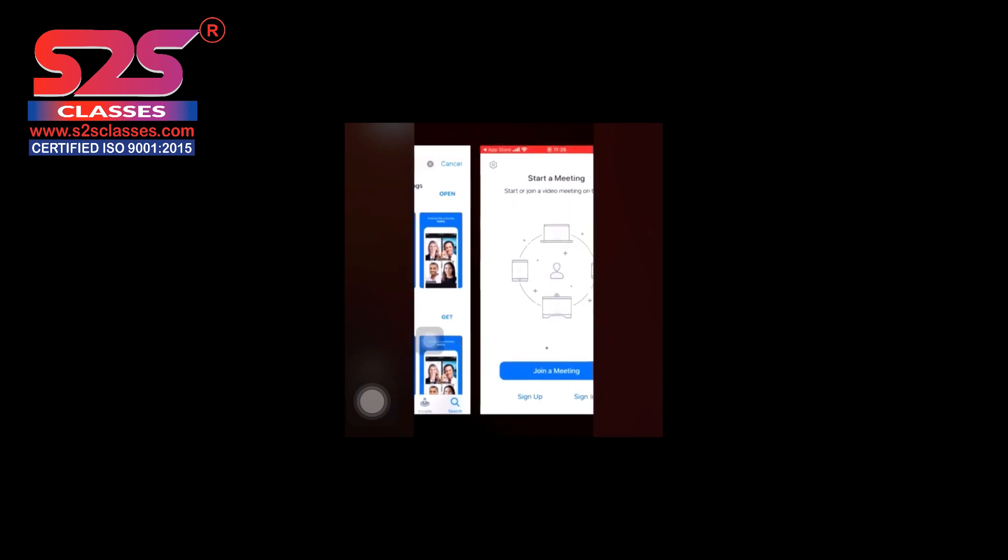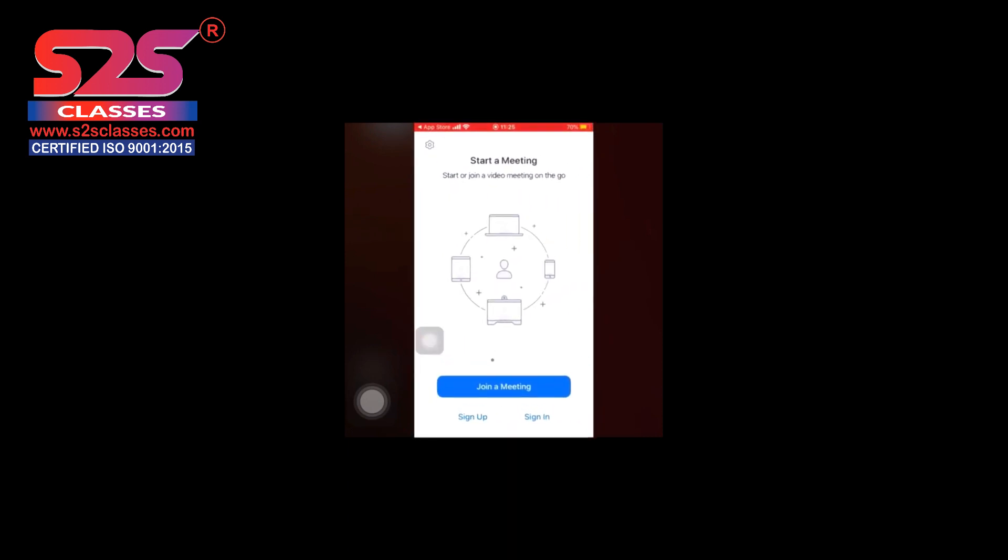Once the download is completed, you need to open the app. As soon as you open the app, you will be getting a screen like this. It will be saying sign up, sign in, or join a meeting. Let me make it very clear that you don't need to sign up for joining a meeting. You simply click on join a meeting.